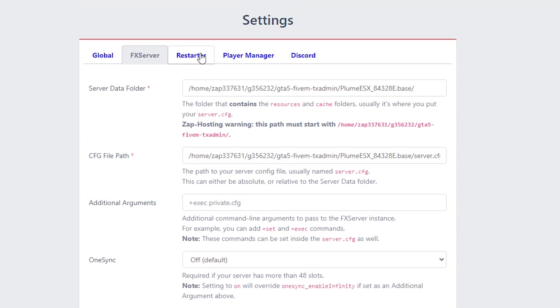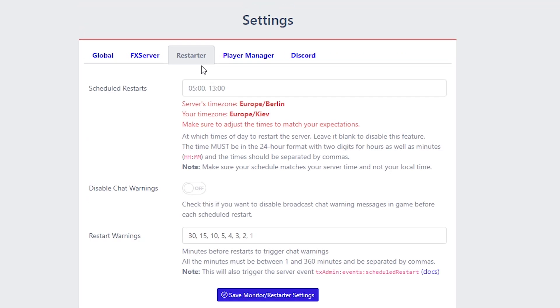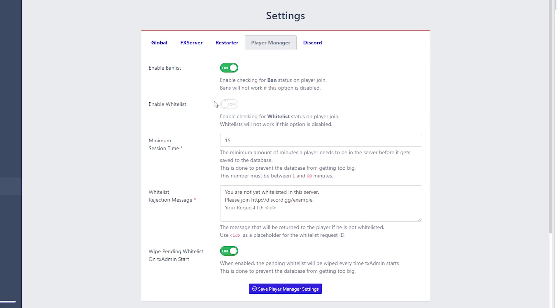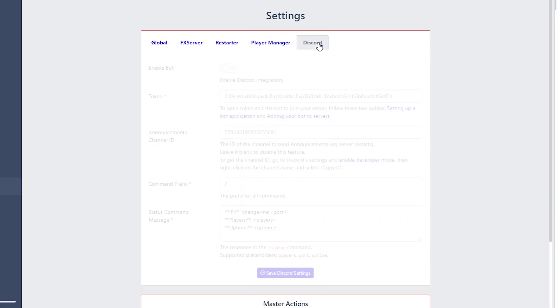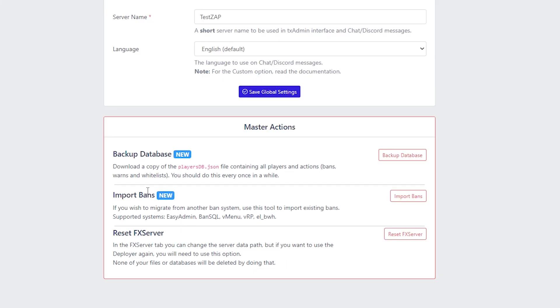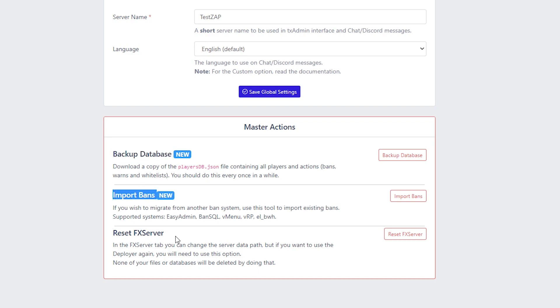Also there's scheduled server restarter. On player manager we can enable whitelist or disable it or enable banlist or disable it. And also we have discord integration. And of course there's some new things like backup database, importing bans and the main option if you want it, we can reset our server by just one click.